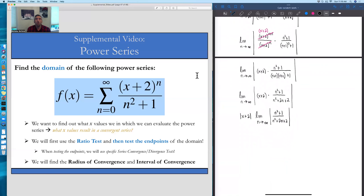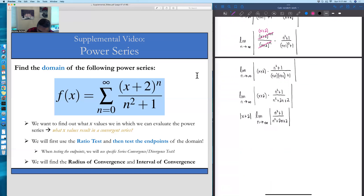What we want this whole left-hand side to come out to is something less than 1, because that will guarantee convergence. We're going to be able to choose x values to guarantee that this whole left-hand side is less than 1. But let's not get ahead of ourselves, because we get to evaluate this limit first. As n goes to infinity, both the numerator and denominator look like they're heading to infinity, so we have an infinity over infinity indeterminate form and we get to apply L'Hôpital's rule.